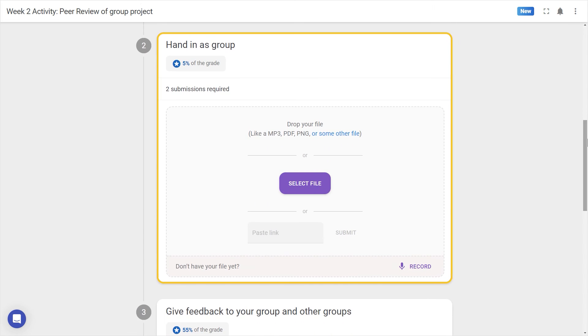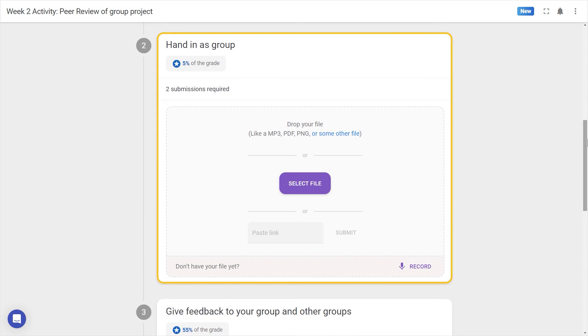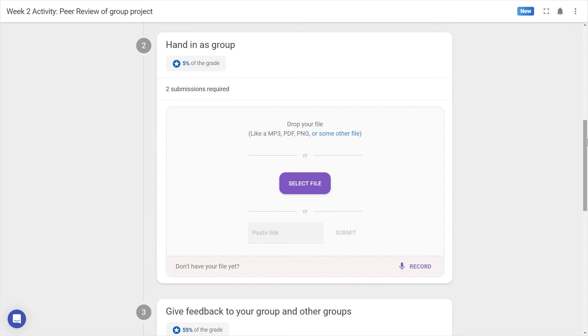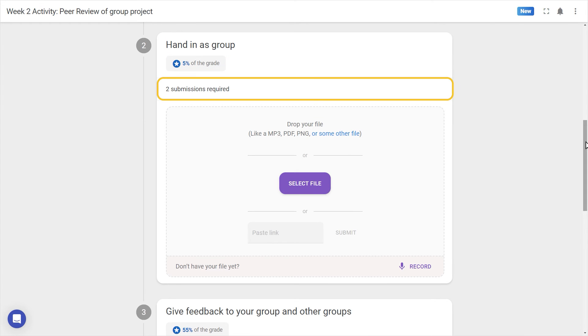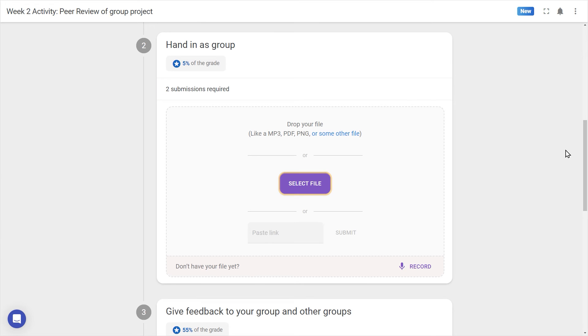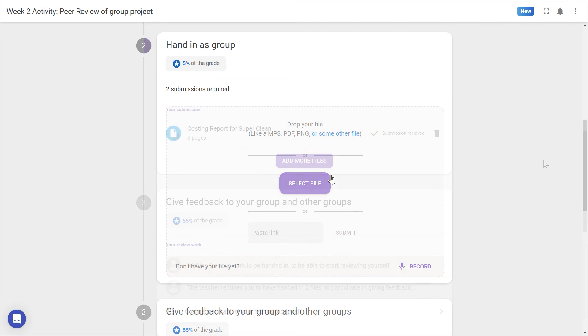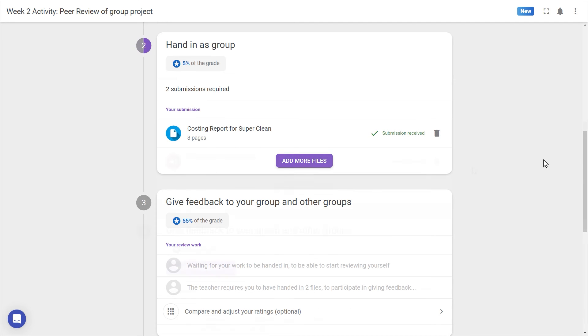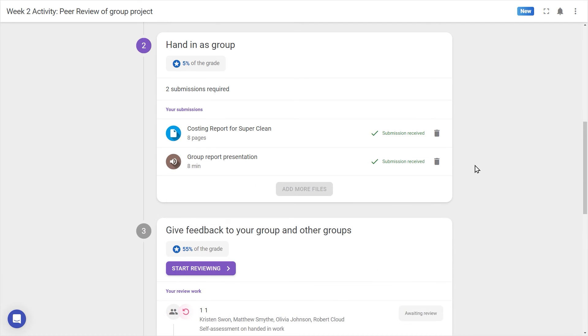After carefully reading the instructions, Step 2 allows us to hand in our work for review. For graded activities, an indicator shows how many points are allocated for each step. We can also see how many files are allowed for submission. Selecting a file, or dragging it into this box, will upload the file, after which it may be allocated to a peer for review.